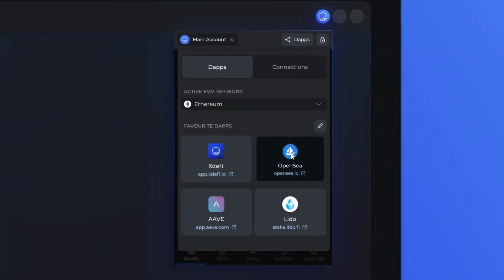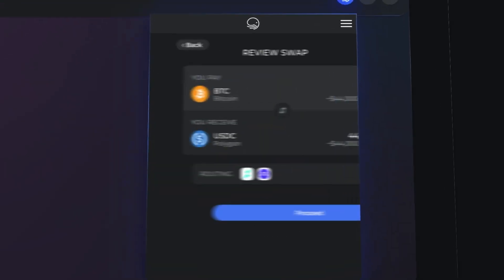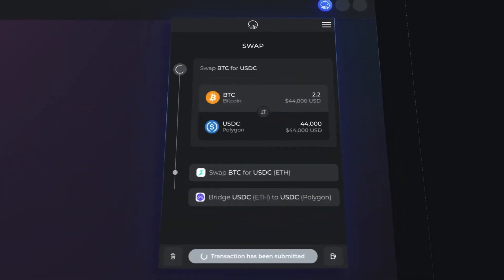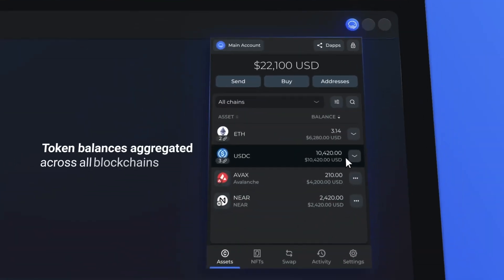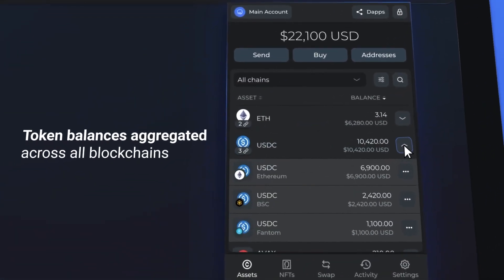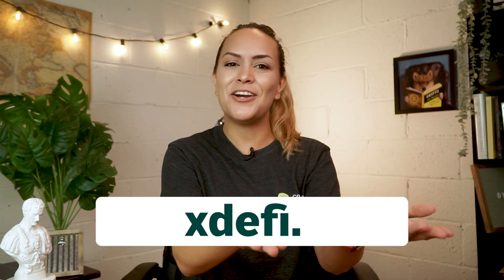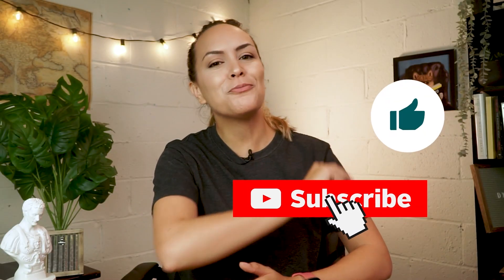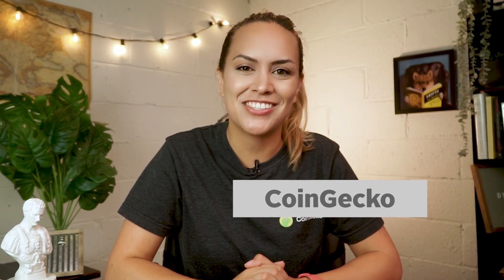And that's all the basics on using xDEFI. Overall, the wallet provides a polished interface for individuals looking for a wallet that supports a wide variety of blockchains, with detailed asset management tools and some tools developed for multi-chain convenience. If you'd like to learn more, you can head over to xdefi.io and check out their guides. If you found this video helpful, leave us a like, subscribe for more crypto guides in the future, and I'll see you in the next one.